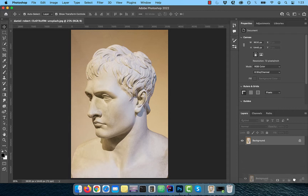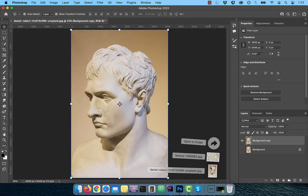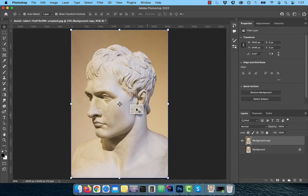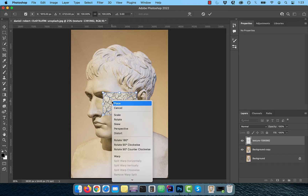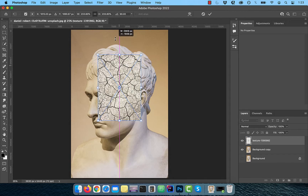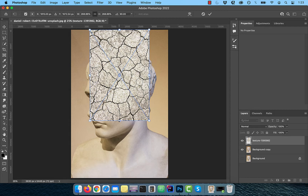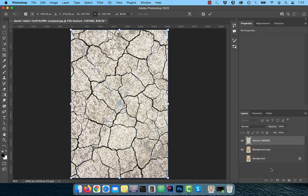Let's start by duplicating your background layer. Next, bring in the image of your texture and then right click and rotate 90 degrees. Drag one of the edges to transform and scale as necessary.